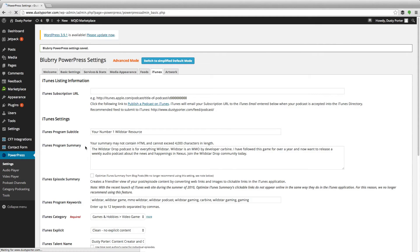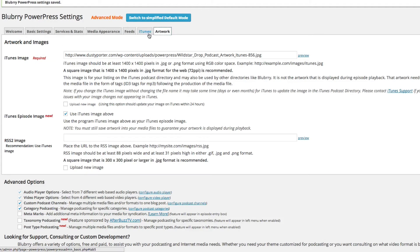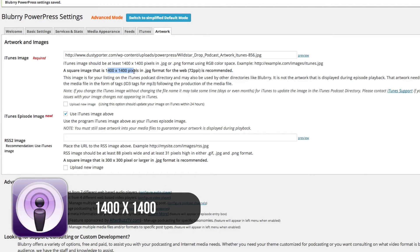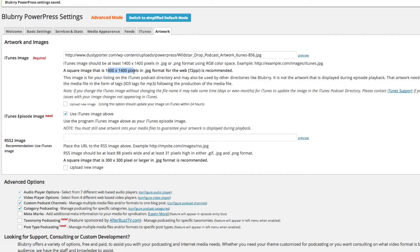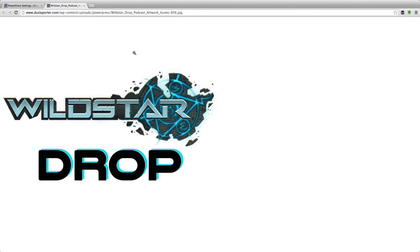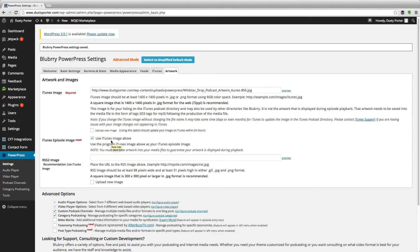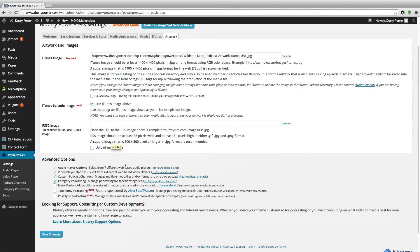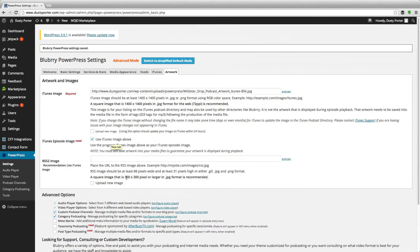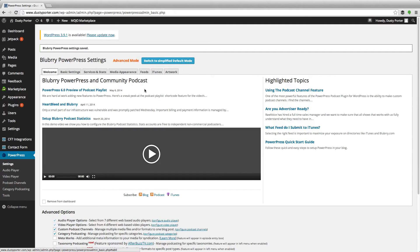The last thing you want to do is add your artwork. Click the Artwork tab right next to iTunes. Upload an image — it has to be 1400 by 1400 pixels, JPEG format, 72 PPI. If you get any of those wrong, you'll upload to iTunes with no artwork, which is terrible because the artwork is what makes your podcast stand out. You can click the Preview link to see a preview of the image. Check 'Use iTunes Image Above' and hit Save Changes.